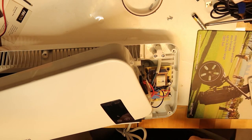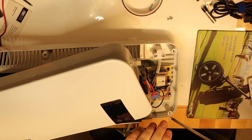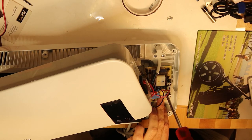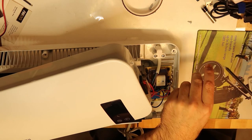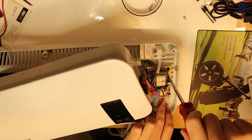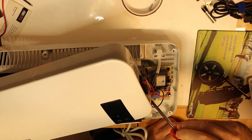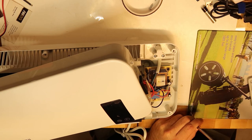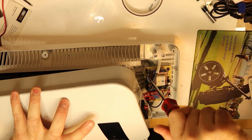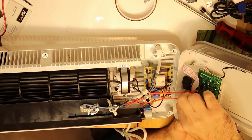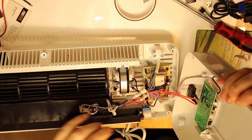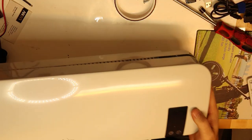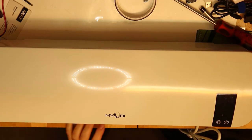So now just assemble everything back and see that everything is working as expected. So now let's go back and see that everything is working as expected before closing the screws. Just of course let's do a quick check that it is still working properly.